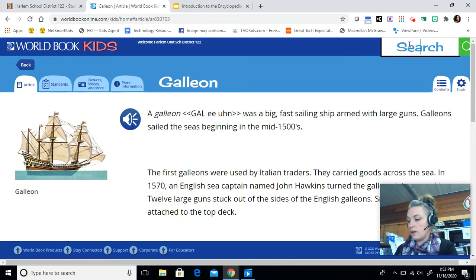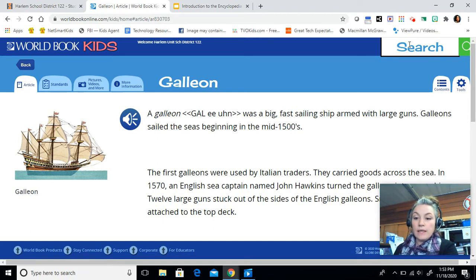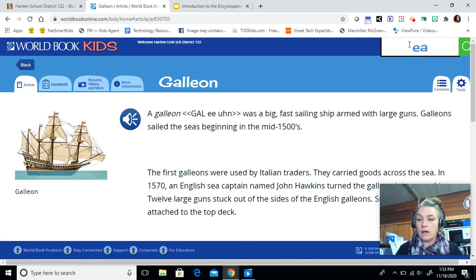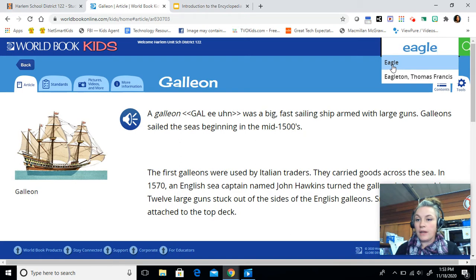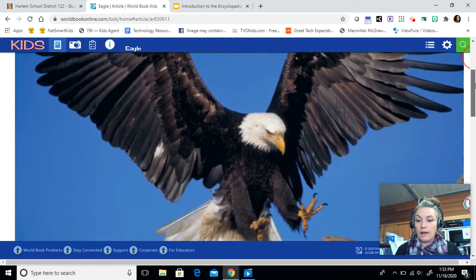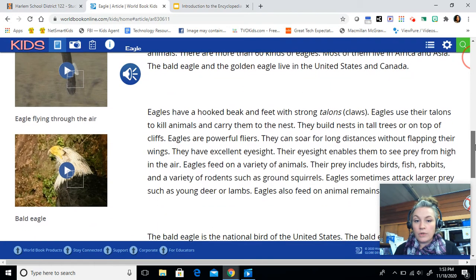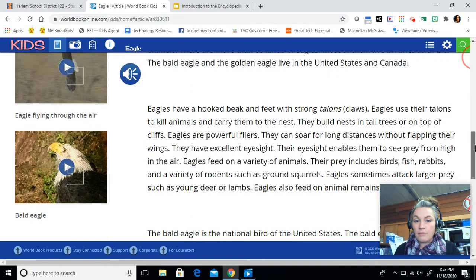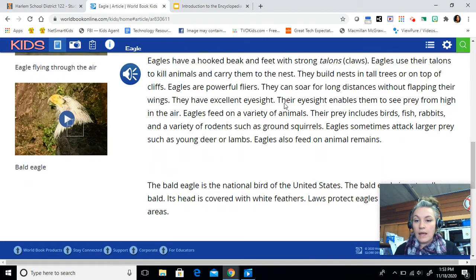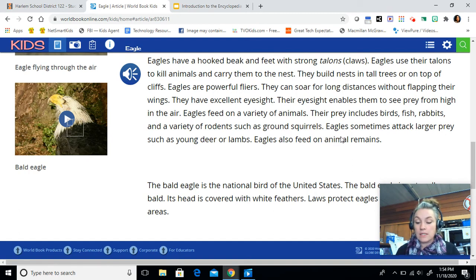Our next question is: what do eagles eat? So we're going to be looking at the animal, eagle. I'm going to type that in, e-a-g-l-e, click on that article, and then scroll down. I am specifically looking for what they eat, skimming through. Now down in the second paragraph it says: eagles feed on a variety of animals. Their prey include — and then you have a whole bunch of choices. Pick one or two of those and tell me what do eagles eat in the answer box.